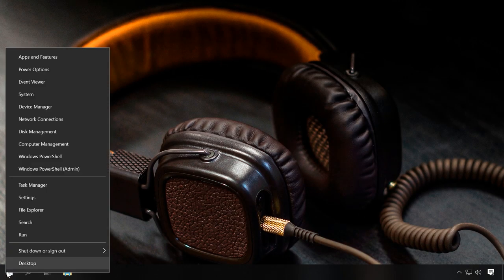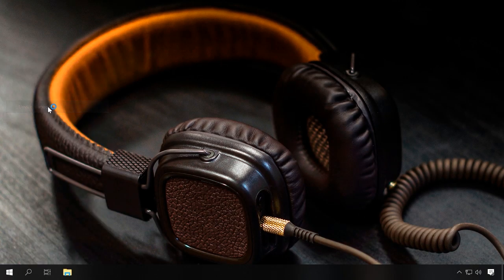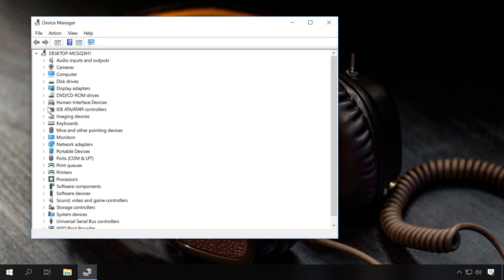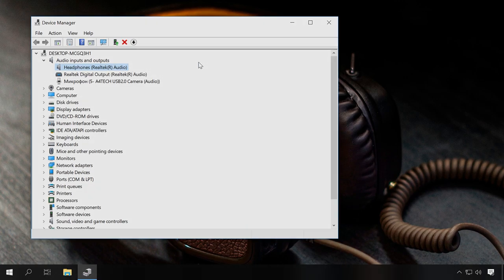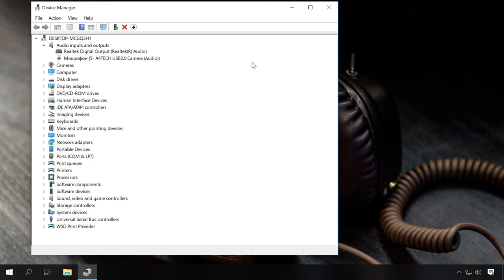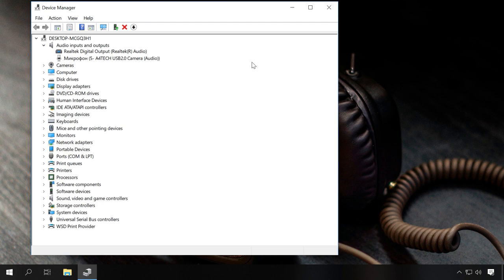If there is no sound yet, start Device Manager by right-clicking on the Start menu. In the section Audio Inputs and Outputs, you should see speakers or headphones. If you can't see the headphones in the Device Manager, they are not recognized or displayed in the sound settings by installing a driver or a sound management program.